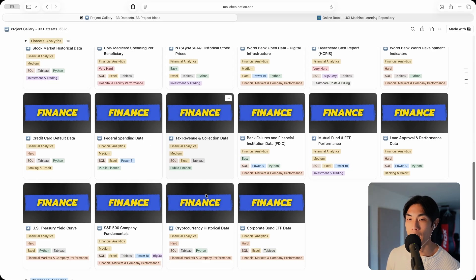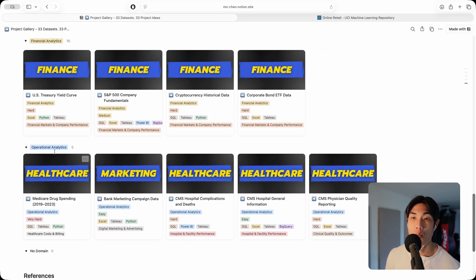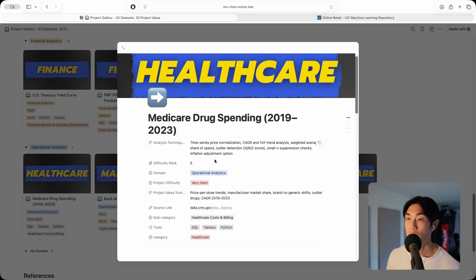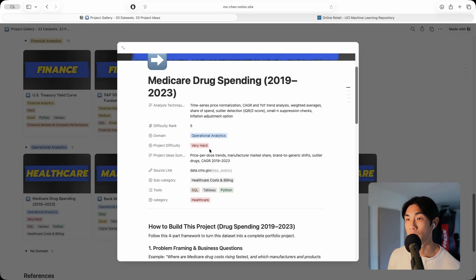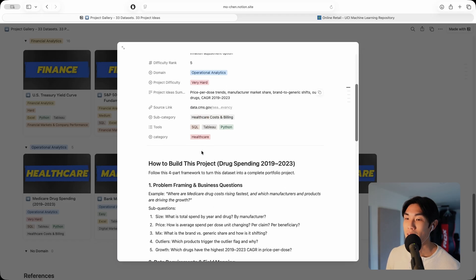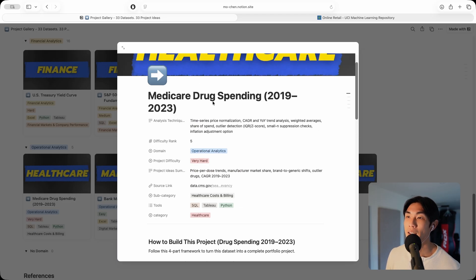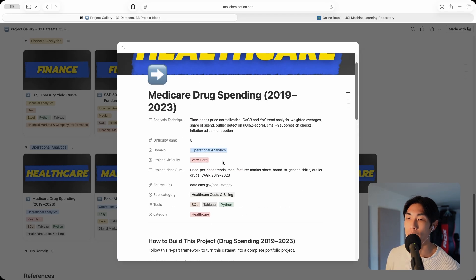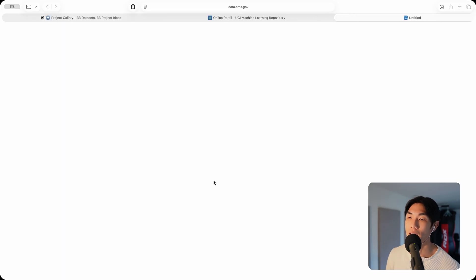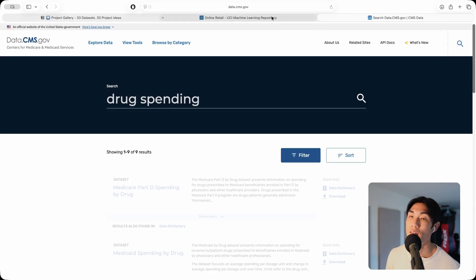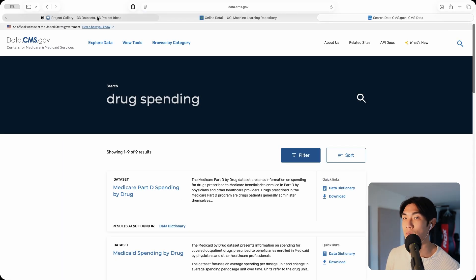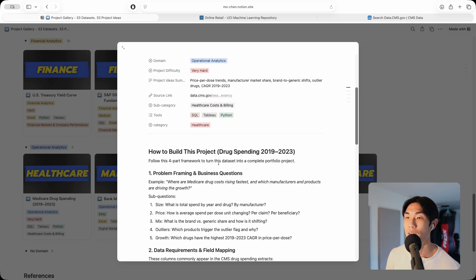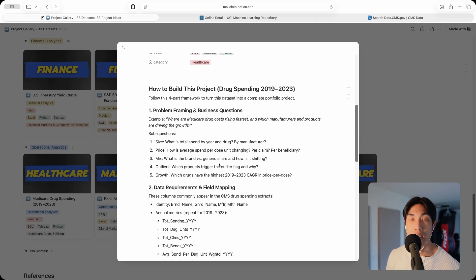Let's pick one more. Let's pick operational analytics. Healthcare is the domain or industry, and this is a very, very hard project actually. Medicare spending, Medicare drug spending between 2019 and 2023. Real life data, you can see it comes from data.cms.gov. This is real life data.